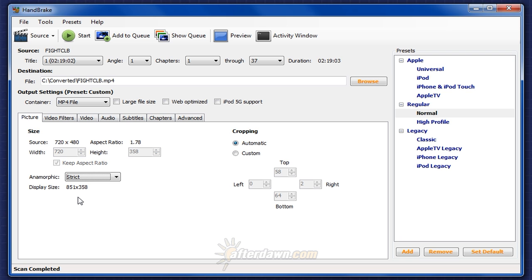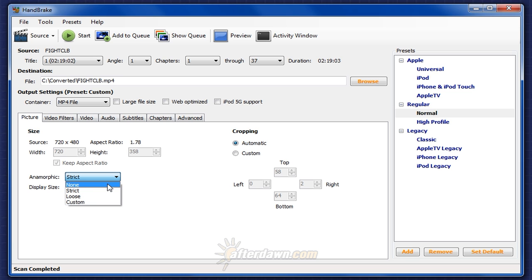In reality, many of HandBrake's calculations can't be relied upon, and that's because once you change the anamorphic setting, odd things sometimes happen. For example, let's go to square pixel encoding. HandBrake properly selects 720 by 304.